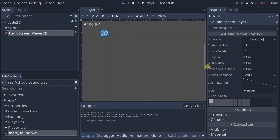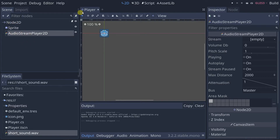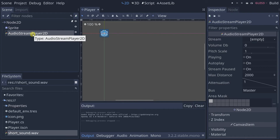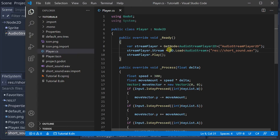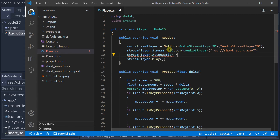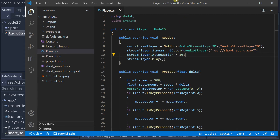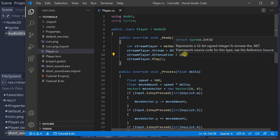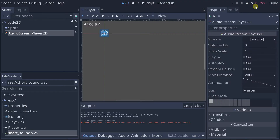You notice how the further the player got from the center of the screen — the further the Audio Stream Player 2D got from the center since it's a child of the player — the lower the volume was. You can control how fast it lowers the volume by modifying the attenuation property. Let's set it to 10 in code, which means the sound will dim much faster as you move away from center.